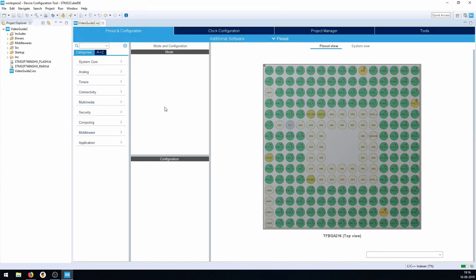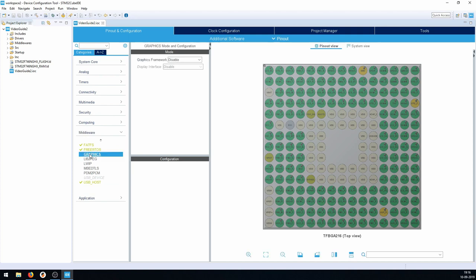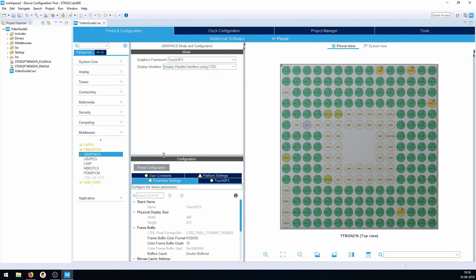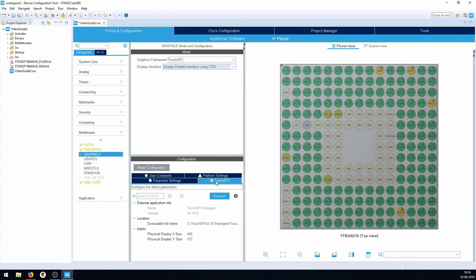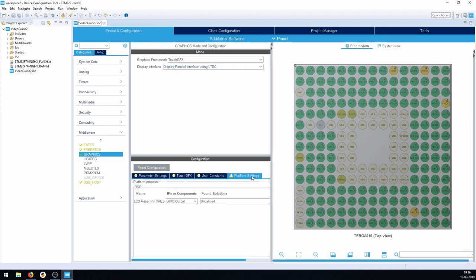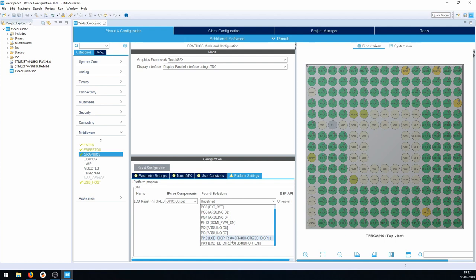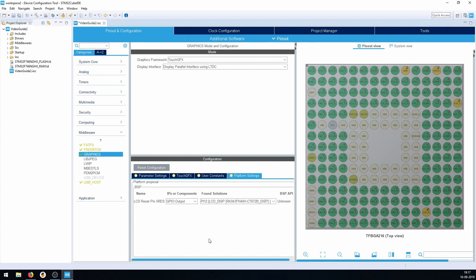Now we have initialized the STM32 board — specifically the Discovery board F746 — in default mode. We go to Middleware, then Graphics, select TouchGFX, and set the display interface to LTDC. The only pin we need to modify is the display reset pin, found in Platform Settings, and for this board it's PI12.